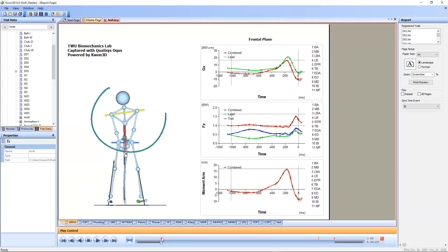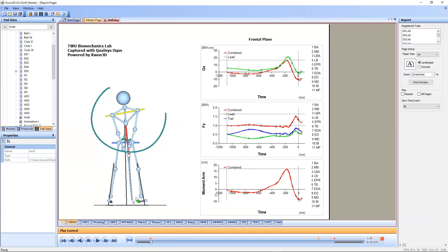At the beginning of the backswing, as you can see, the forces acting on both feet are very similar. In other words, the center of pressure will be located at the center. So from the beginning, he has a balanced ground interaction here.